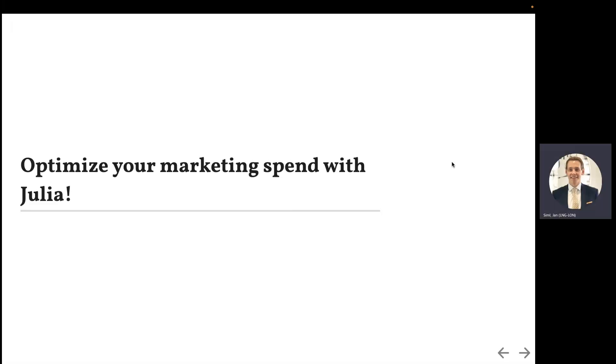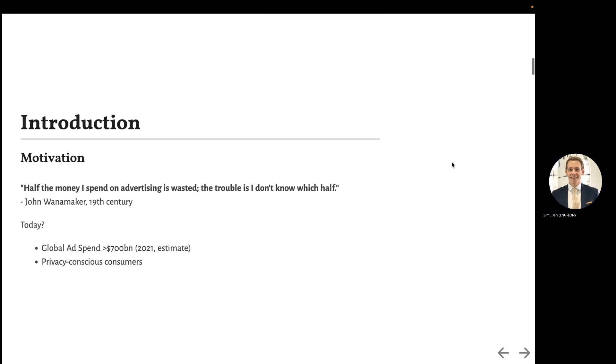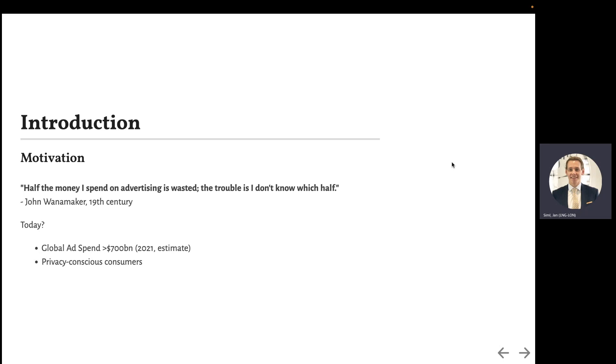Welcome to this lightning talk about optimizing marketing spend. Thank you for joining. The motivation comes from a famous quote: "Half the money I spend on advertising is wasted. The trouble is I don't know which half." This quote from a 19th century retailer is even harder today. The scale and options have exploded, and privacy-conscious consumers make it even harder.